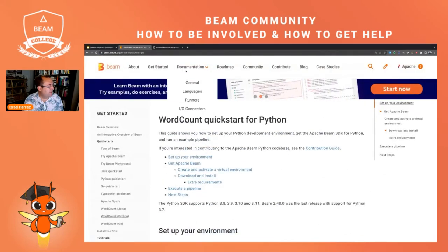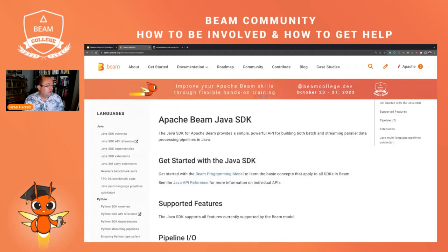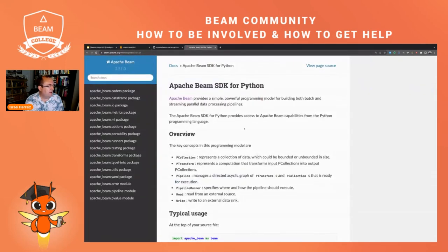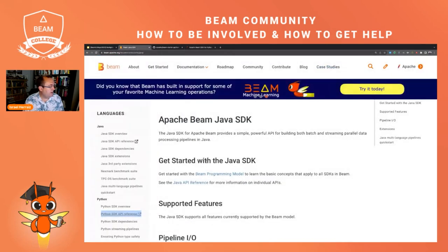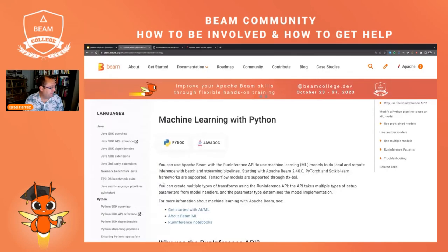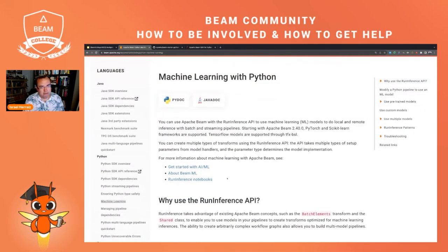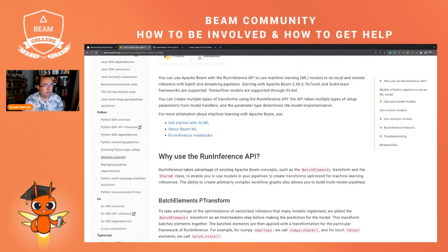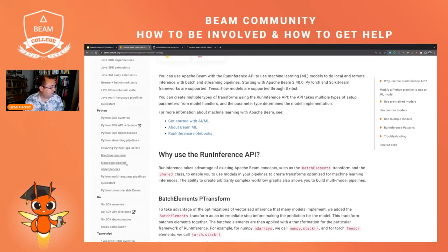Another thing I want to highlight is the language-specific documentation. For instance, when I'm working with the Python API, I sometimes have to go here and consult the reference documentation of the API. There's also interesting content here — for instance, this page about doing machine learning with Apache Beam. I think Apache Beam is becoming a standard for inference pipelines in streaming or batch, because it's really easy to do inference with the RunInference transform. It works in a very efficient way by sharing the same model across different workers — you don't have to worry about anything like that; it's already done for you.